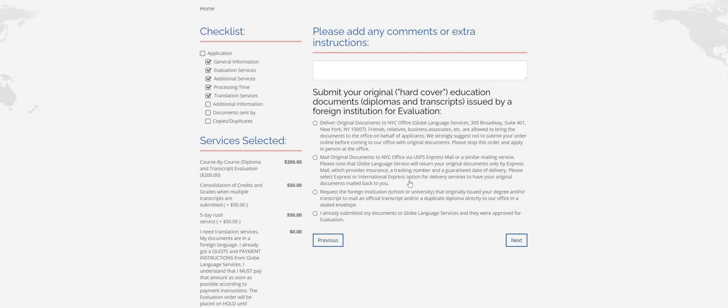Otherwise, you can mail the documents to us or have them mail directly from your institution. And for this video, I'm just going to click that I already submitted them and they were approved and click on next.